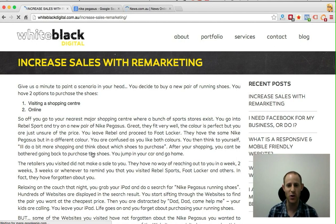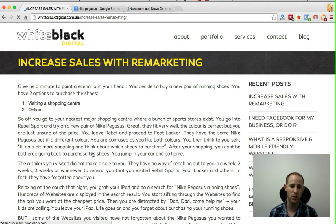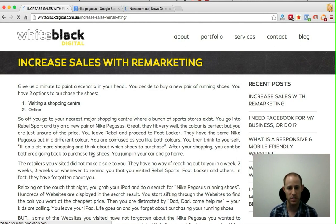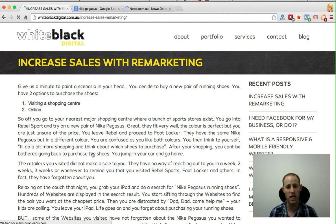Like me, if you're a runner you probably go through a lot of running shoes and need to buy them fairly often. When it comes to buying running shoes you have two options: you can either visit a major shopping centre like Chatswood or Westfield Bondi or High Point, or you can purchase online. Let's say you go to Chatswood, into Rebel Sport, and you find a pair of Nike Pegasus that you want to buy.